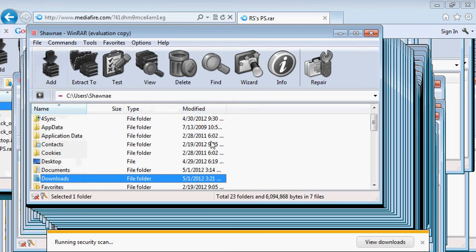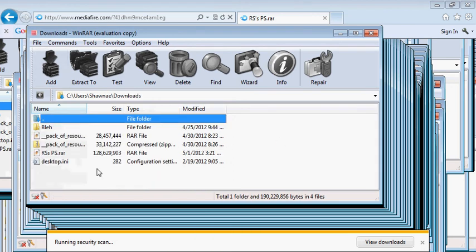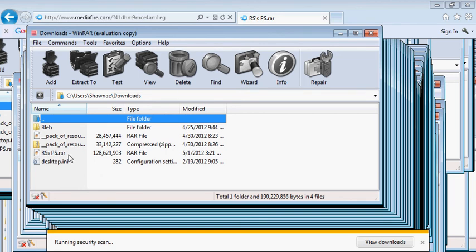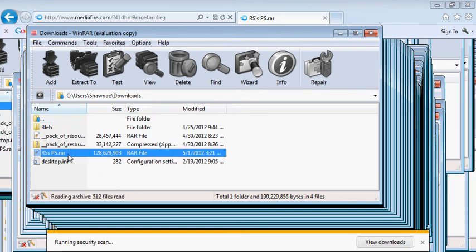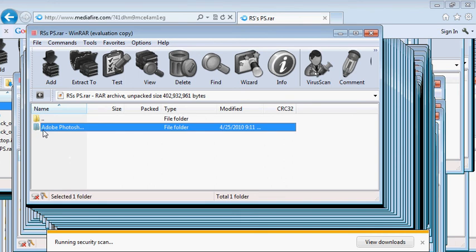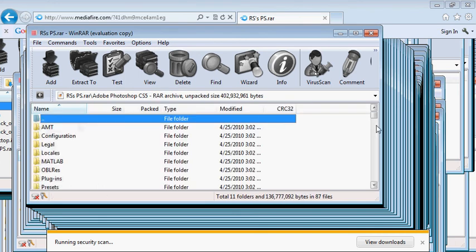Okay, once it has downloaded, you should be able to find it in your downloads. It should say rs and capbox, and then lowercase s, and then ps.rar. You should be able to click that. And then it'll bring up this little dot thingy. And then, Adobe Photoshop CS5. Just click that.